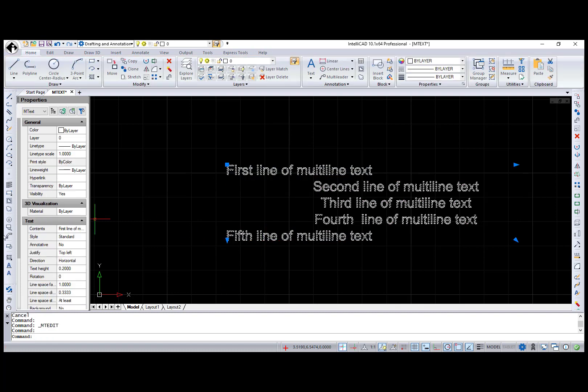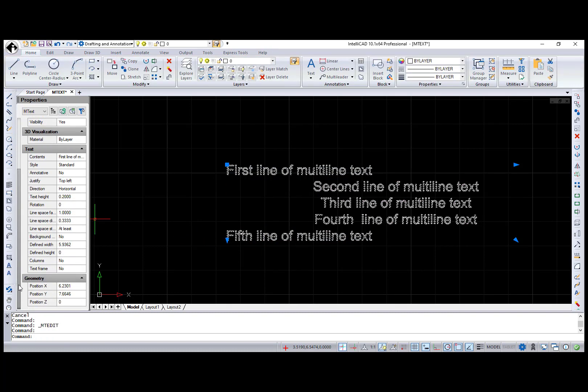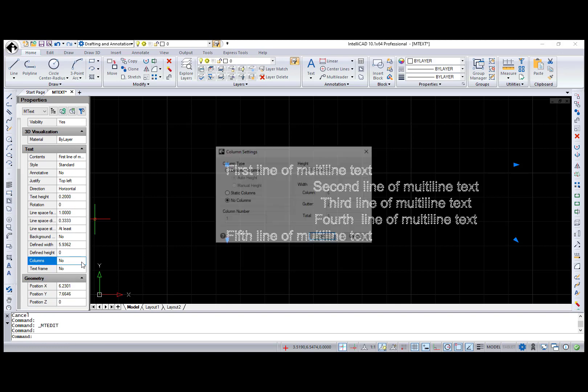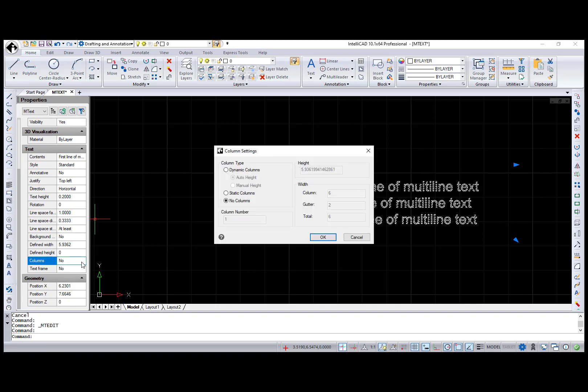Also, the column settings dialog box is available through the Properties pane in IntelliCAD 10.1.